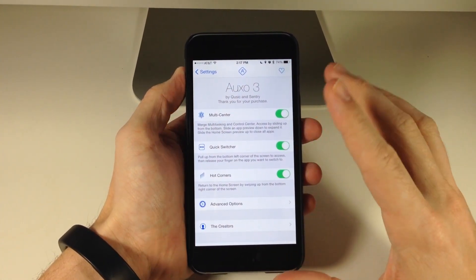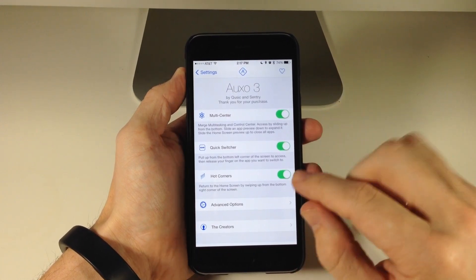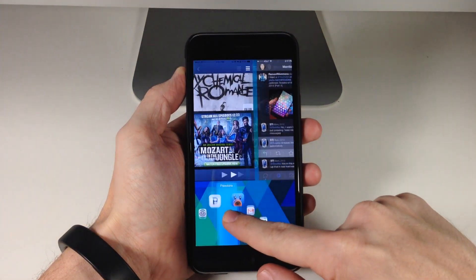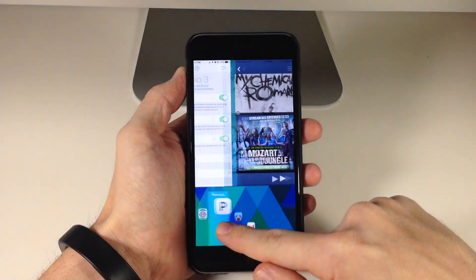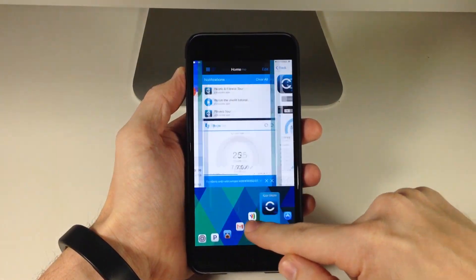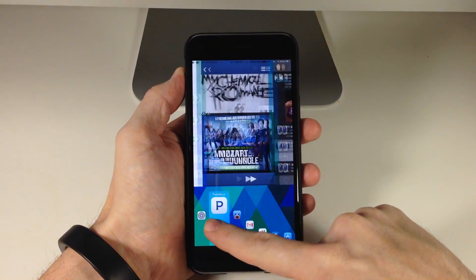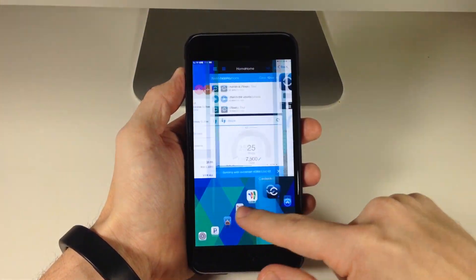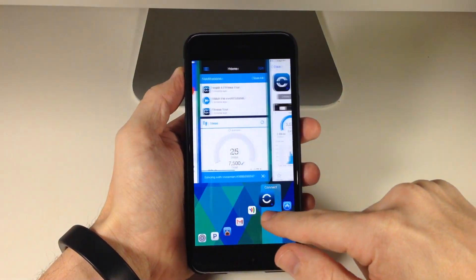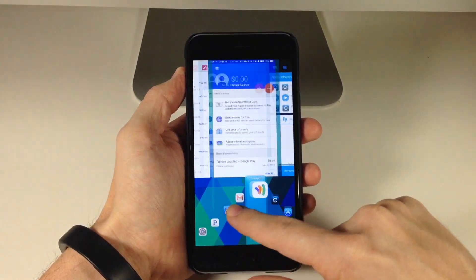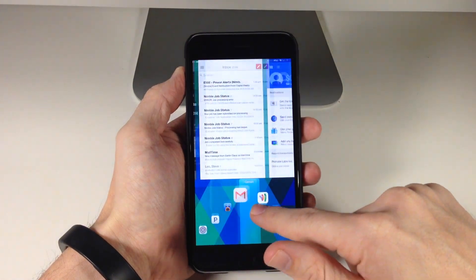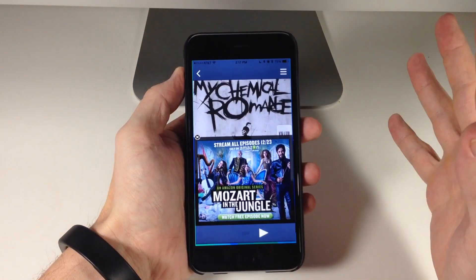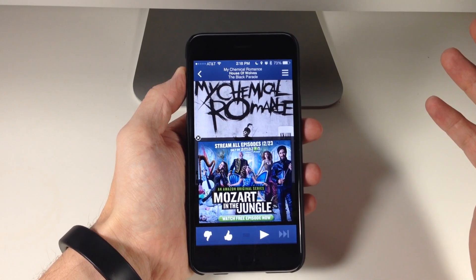We also have the quick switcher. If we swipe up from the bottom left hand corner, you can see this is the quick switcher. Now the issue I had with Auxo 2 is that this was very laggy — laggy enough to where I never actually used it. So I'm really happy to see that this is a whole lot smoother than it was previously, and I really look forward to using this in the future.